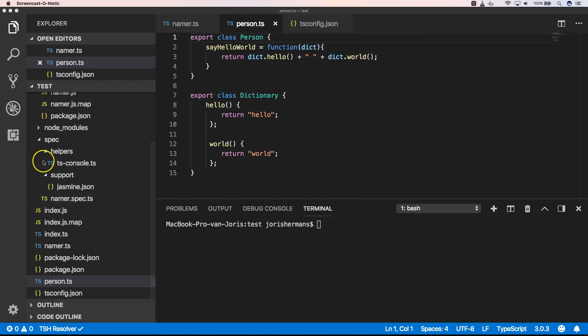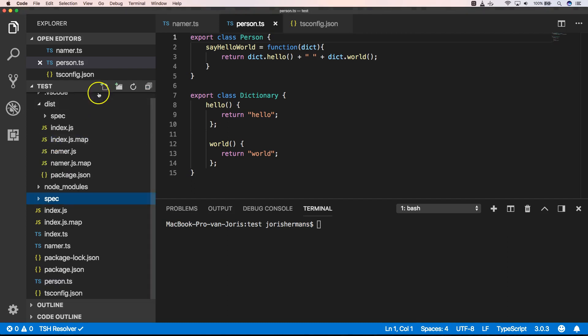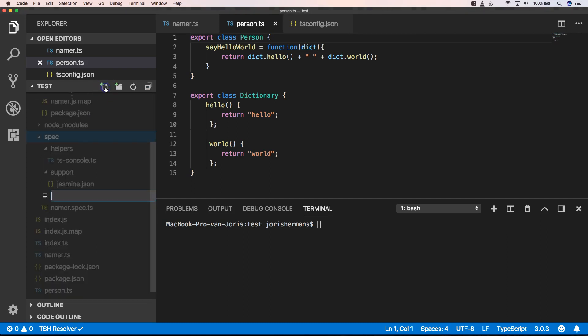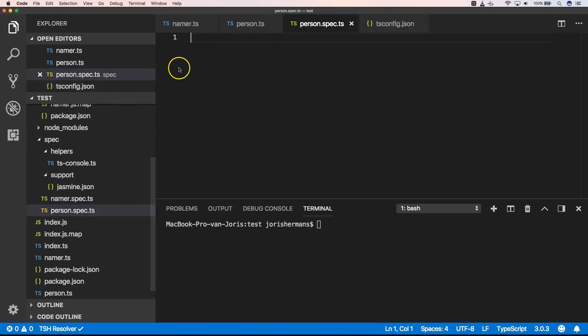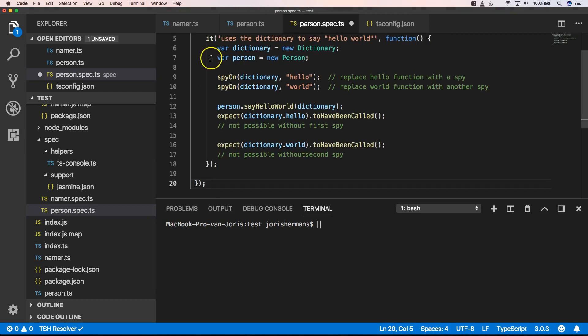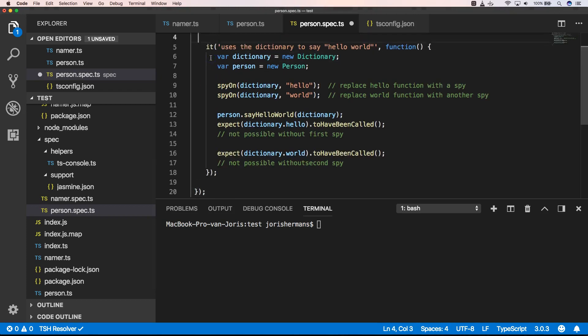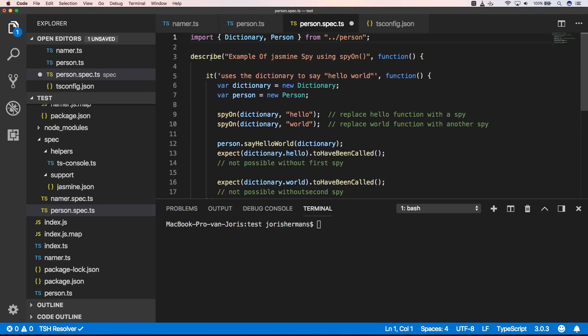Now we can write a spec here with the name person.spec.ts. Now we can provide the following code. And that's this one.